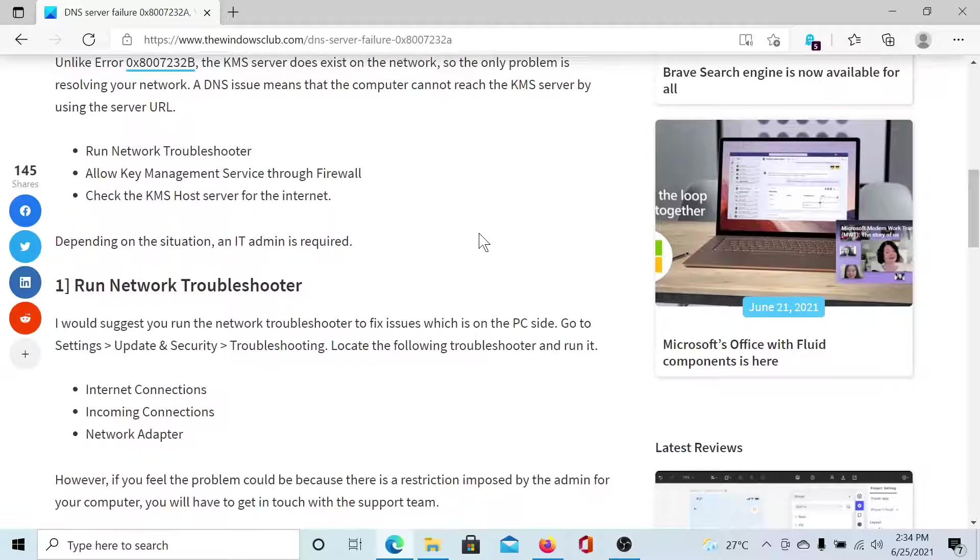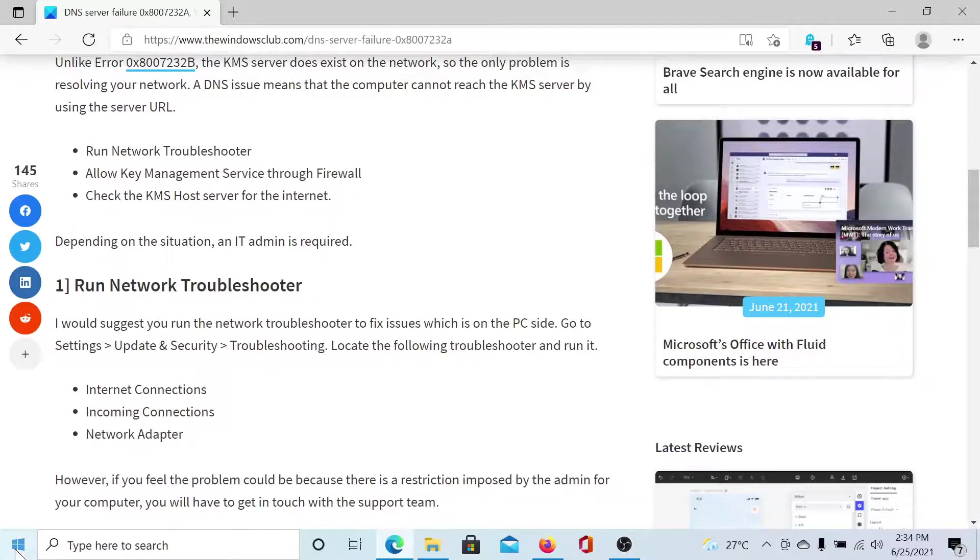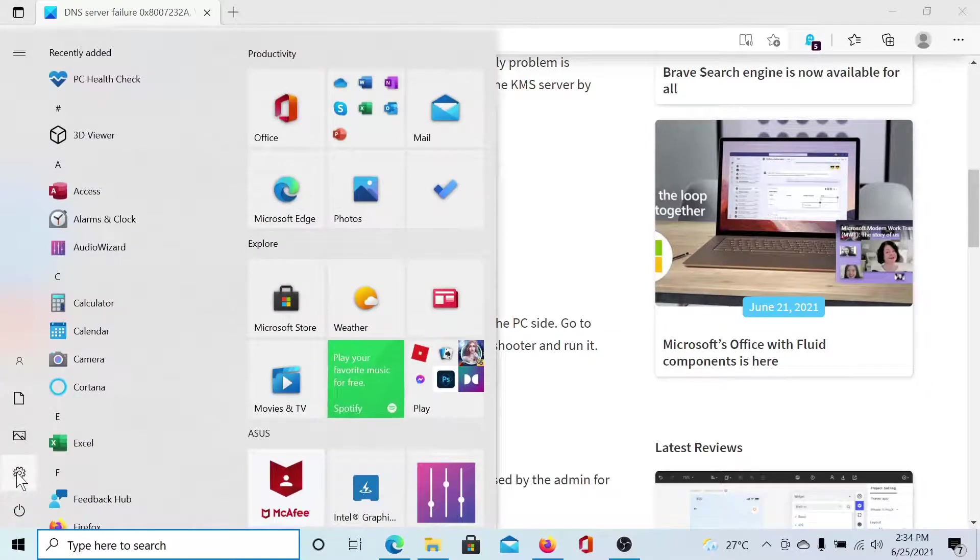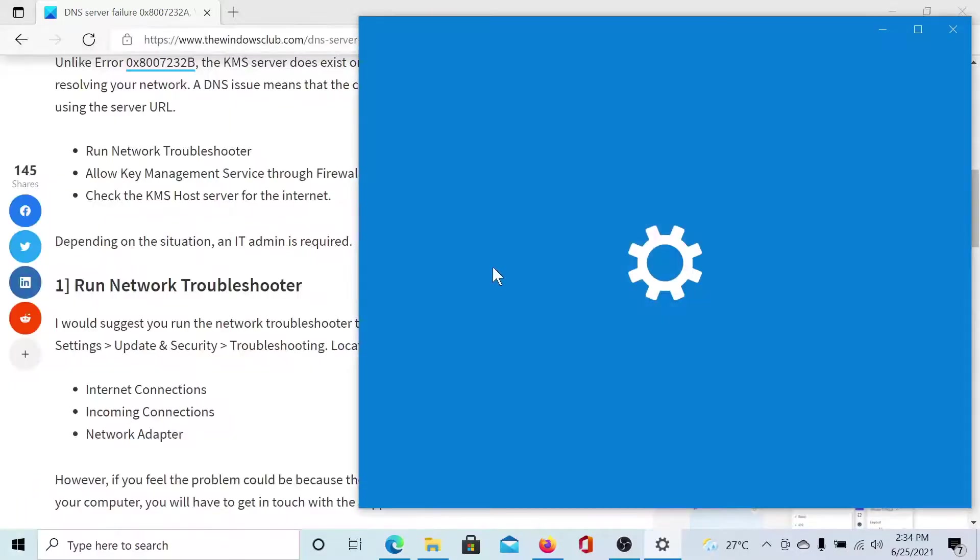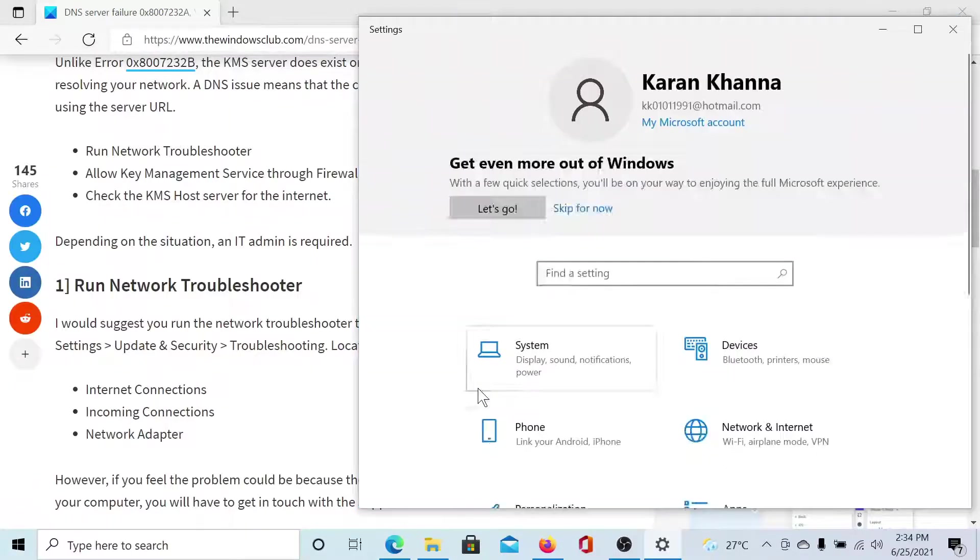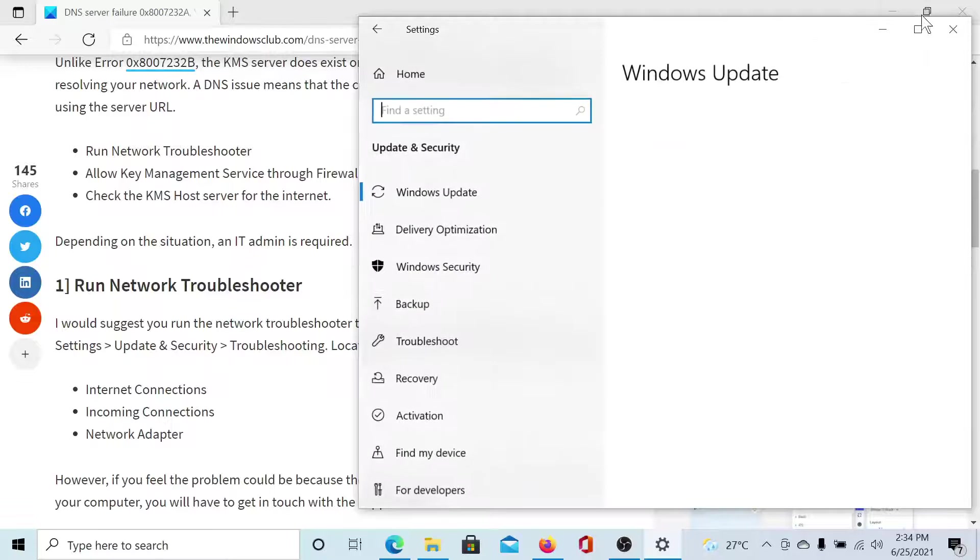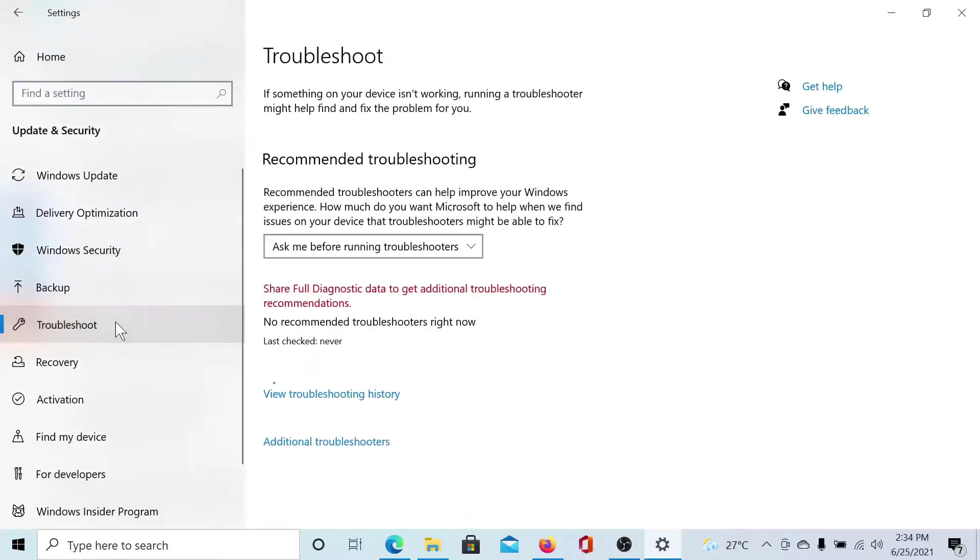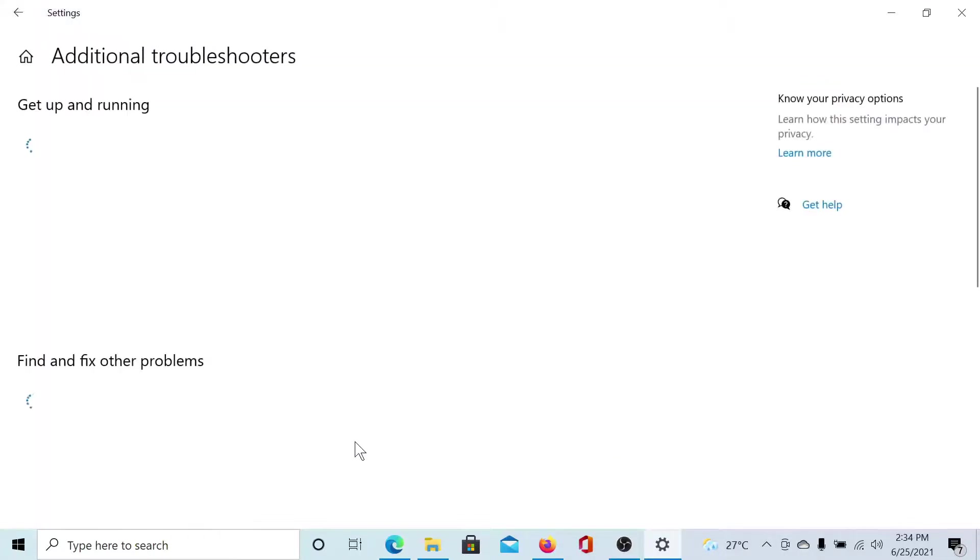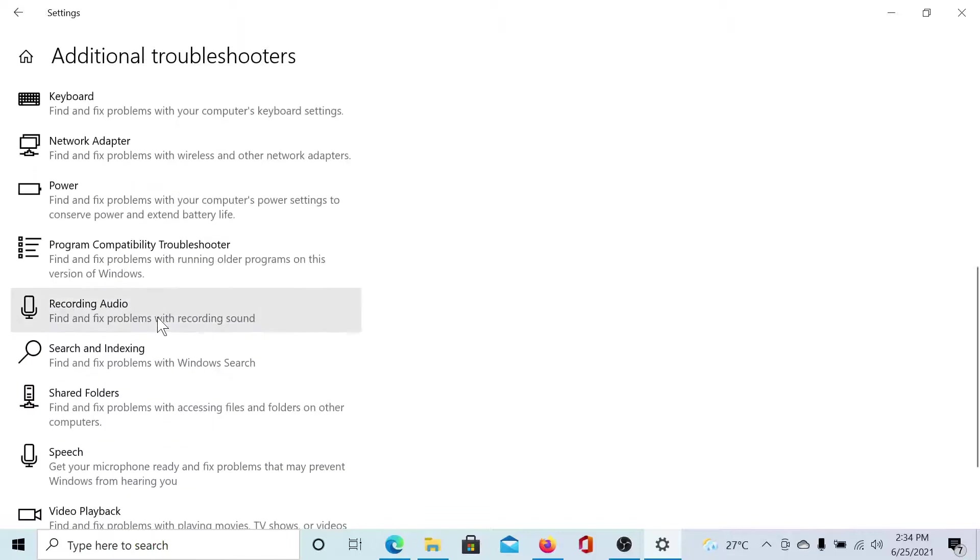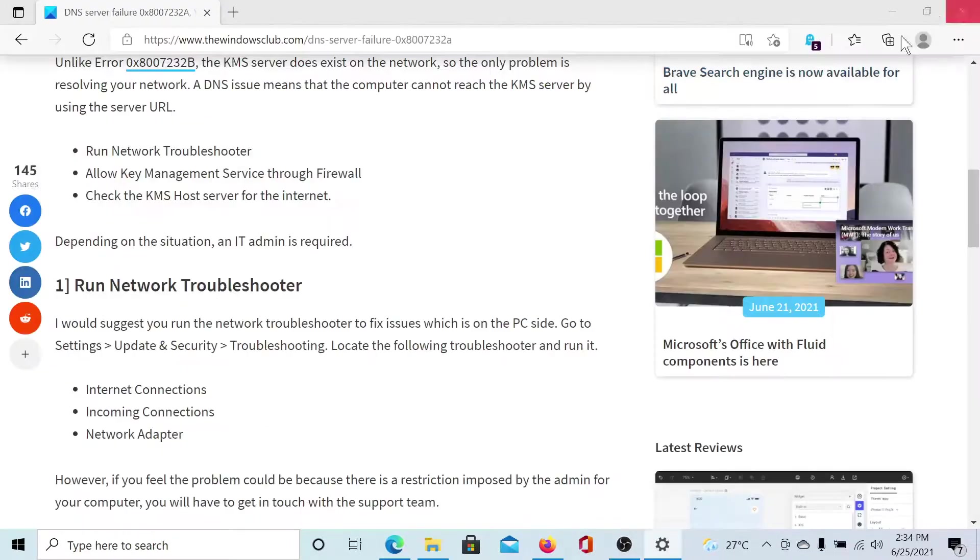The first solution is to run the network troubleshooter. Click on the Start button, select Settings, scroll down to Update and Security, go to the Troubleshoot tab, click on Additional Troubleshooters, scroll down to the Network Adapter troubleshooter, and select Run the troubleshooter.